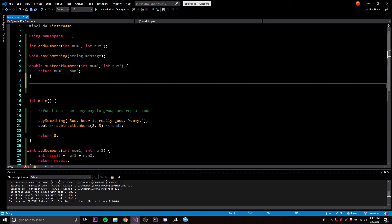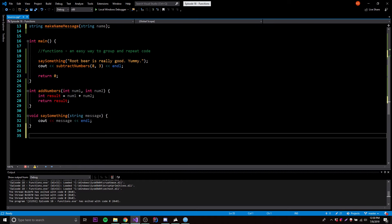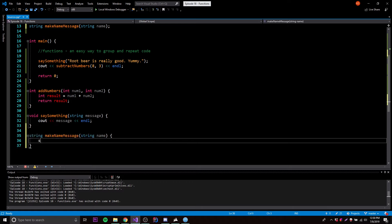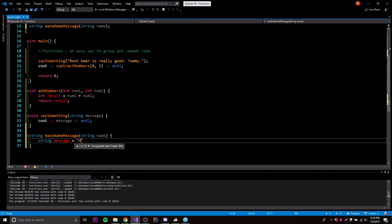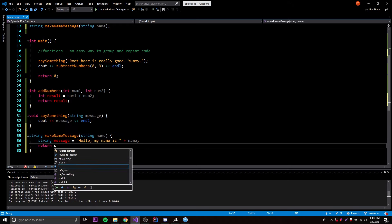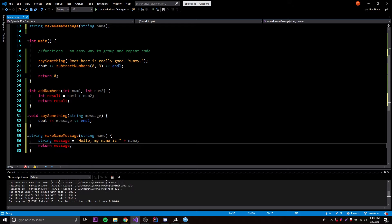We can make a function prototype: string makeNameMessage, with a parameter string name. Then we go down and define that function — string makeNameMessage, string name — and inside we do: string message is equal to 'hello, my name is ' plus the name provided as a parameter. It's basically going to take the name and set it into a sentence. Then we return that sentence, since string is our return type.